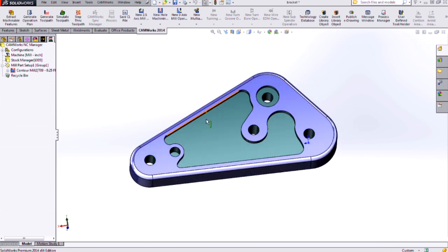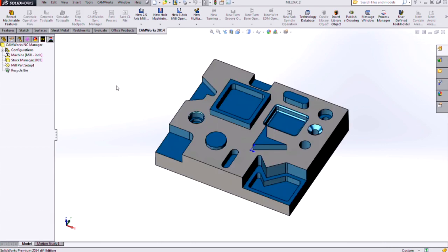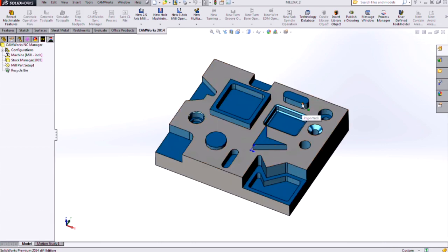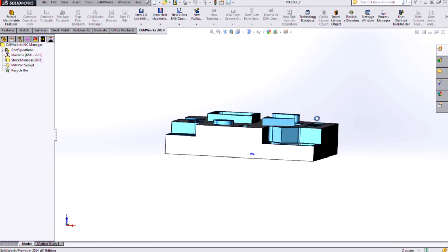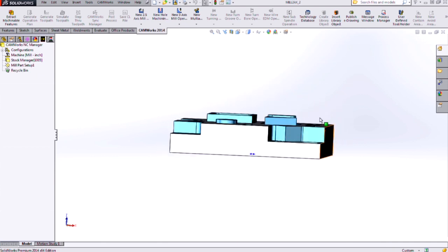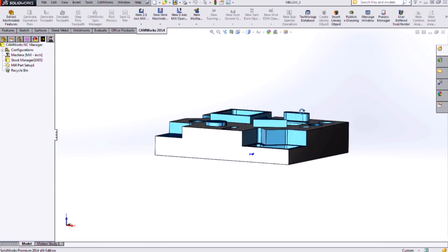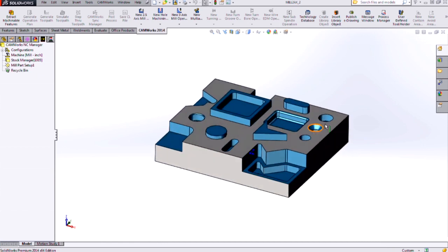Another difference between open pocket and boss type features arises when we look at a part that has multiple extrusions like this. So here I've got a part that if I look at it from the side, it's got kind of one Z level with multiple different extrusions.